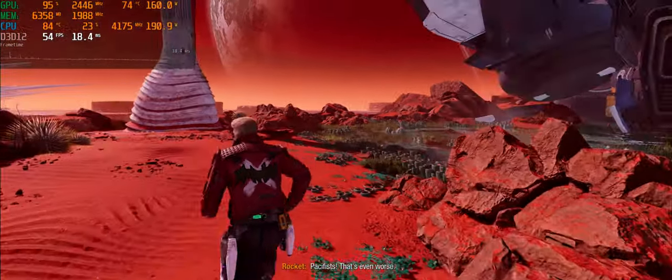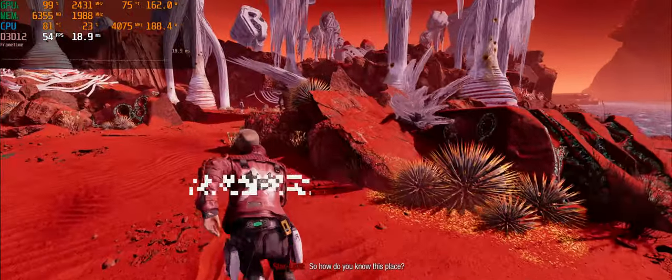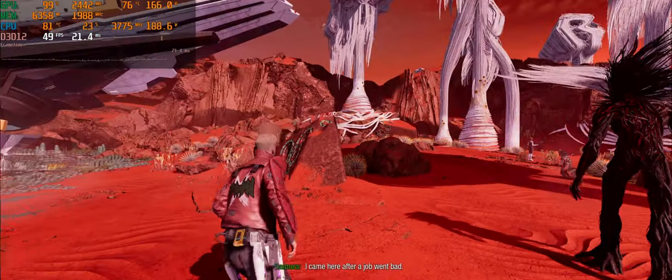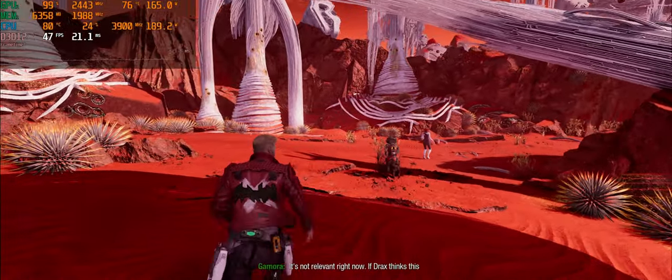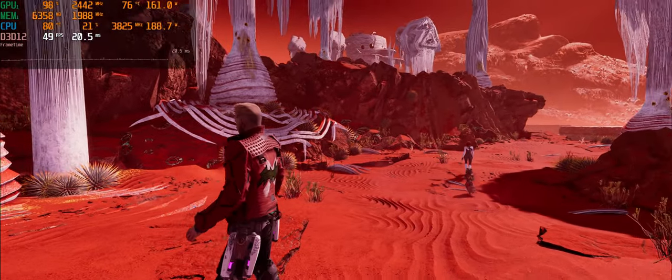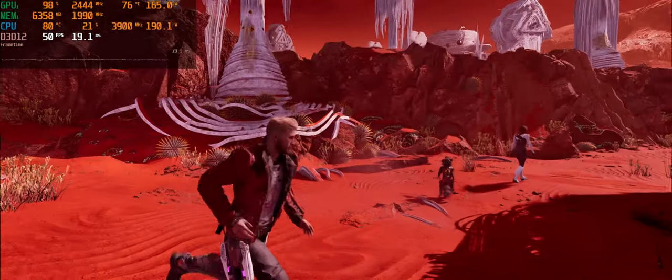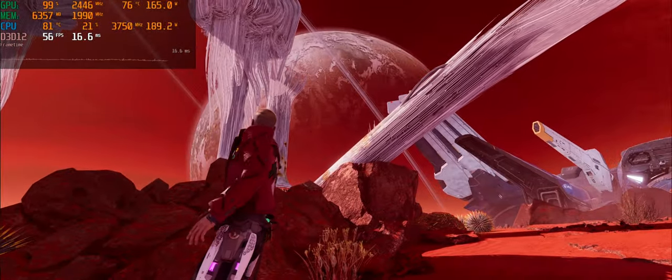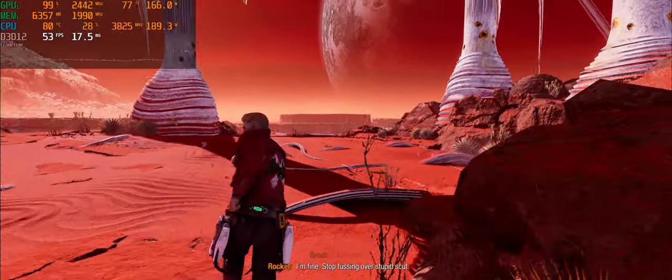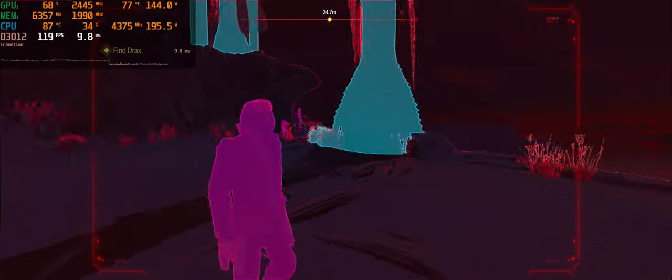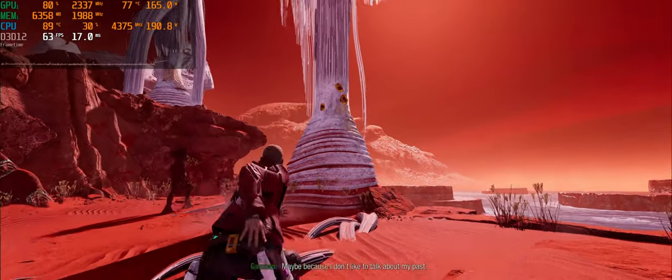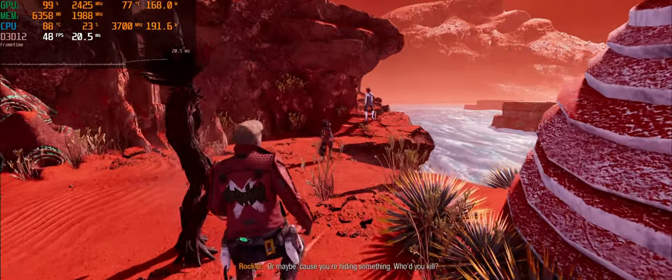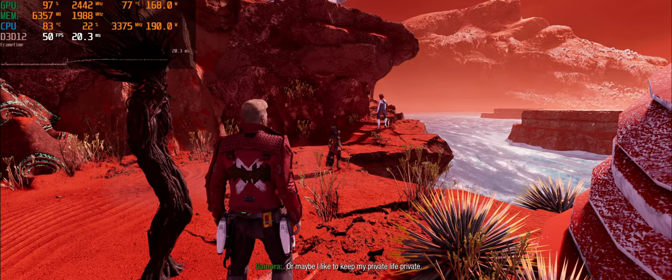Now for some FSR and ray tracing quality gameplay here. You saw them on Nowhere? So how do you know this place? After a job went bad. What kind of job? It involved my sister, and it's not relevant right now. No, it is not. If Drax thinks this is the Matriarch's planet, something's off. Very off. The offest stuff that has ever offed, in fact. Definitely an interesting looking planet, that's for sure.